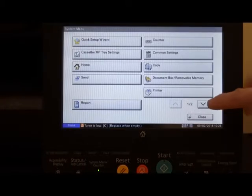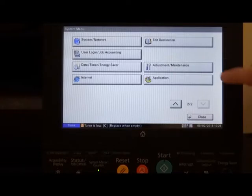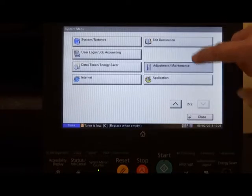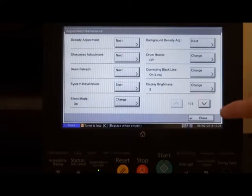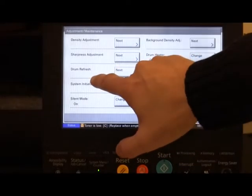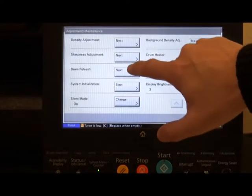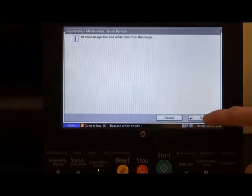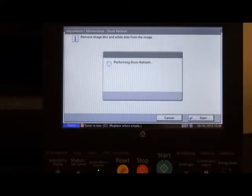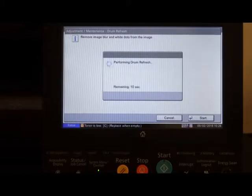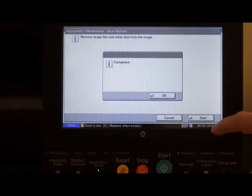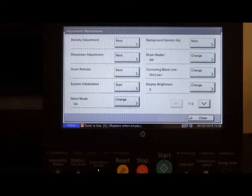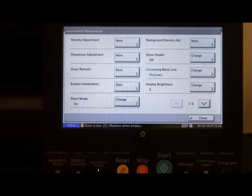If we scroll down to page 2 and go into adjustment maintenance, we see the button here marked drum refresh. If we hit that and press start, the machine will now perform the drum refresh. Once the procedure is completed, just press the OK button. This will take you back to the system menu adjustment maintenance.